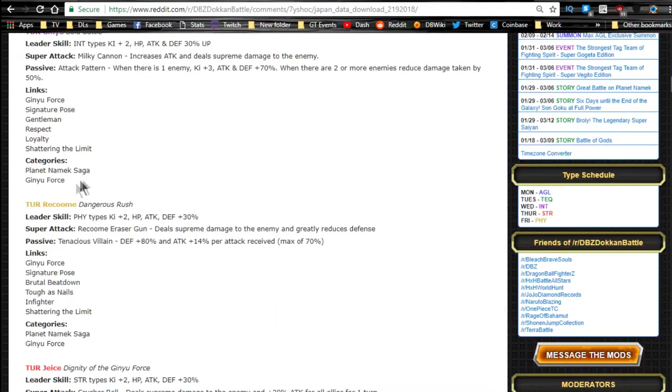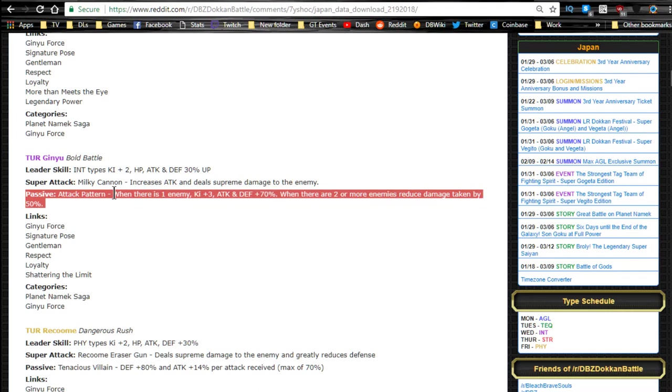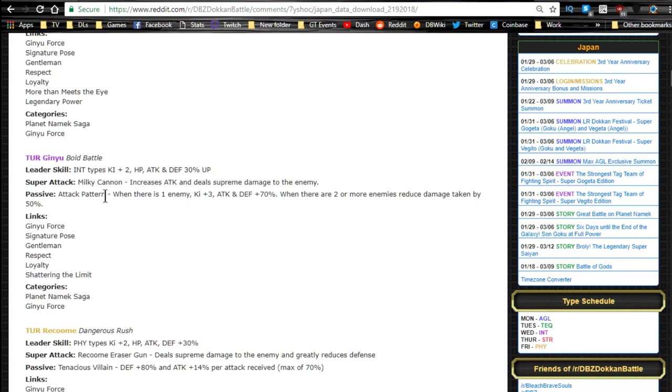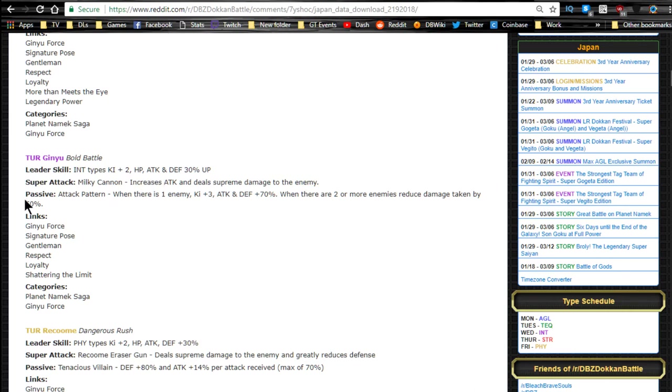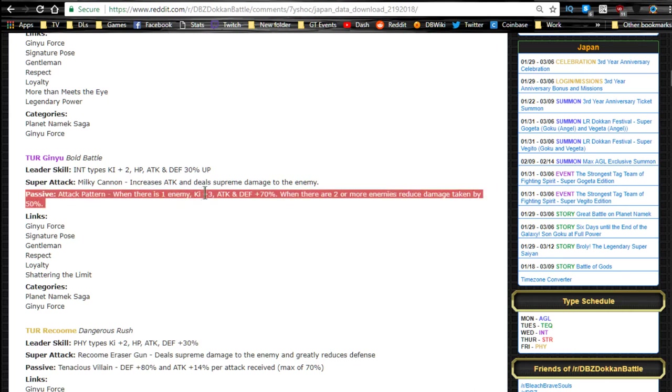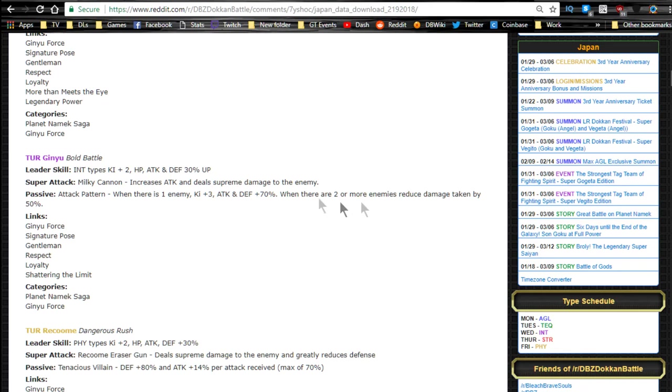Anyway, let's see over here. Ginyu Milky Cannon increases attack and deals supreme damage to the enemy, so it's going to be supreme damage dealer. Passive skill Attack Pattern: when there's only one enemy you get Ki plus three, attack and defense plus 70%. But when there's two or more enemies you reduce damage taken by 50%.